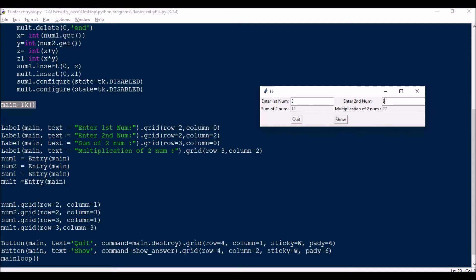So num1.grid row two column one, this is column one. This for num2 I have row two column three. Then similar way row three column one and row three column three.